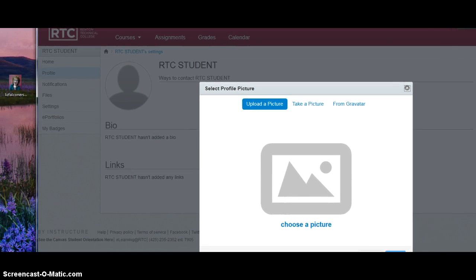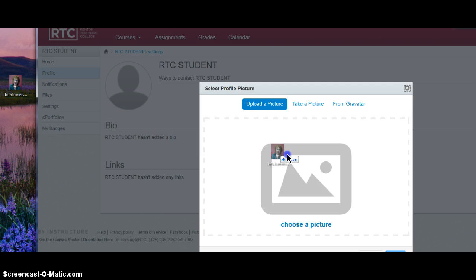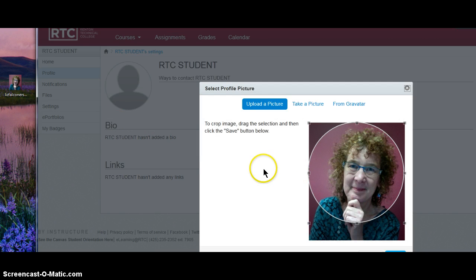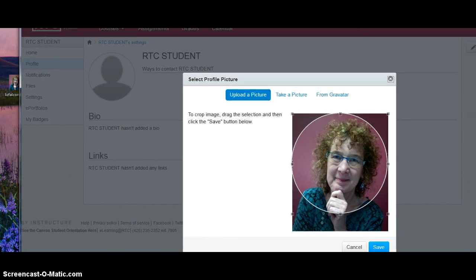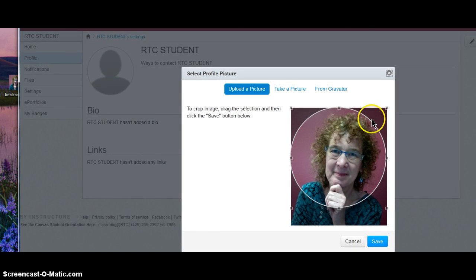So for example, over on my desktop here, I have a photo of myself. I can just drag it over here and drop it in. And Canvas automatically has it in a circle here for you.